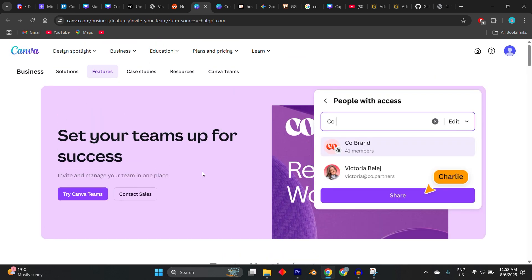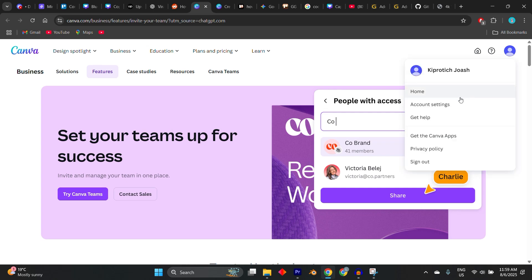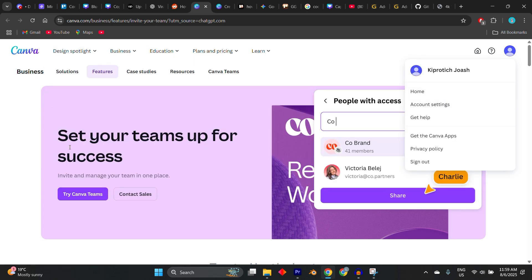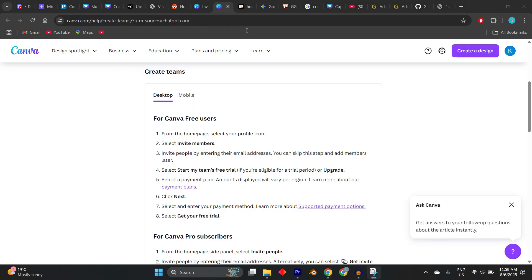...you'll automatically be added to the Pro workspace and gain access to premium tools, including background remover, brand kits, animation effects, and unlimited design folders, all without paying individually.